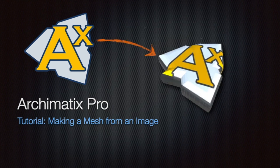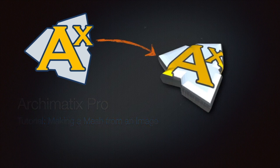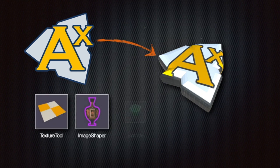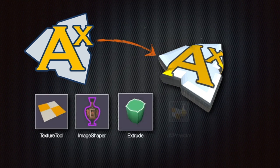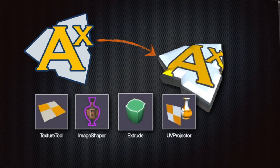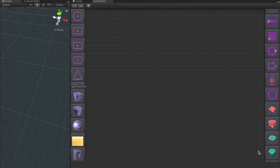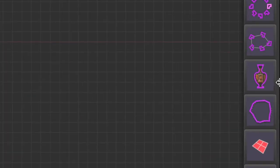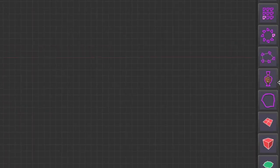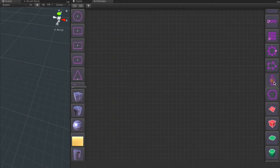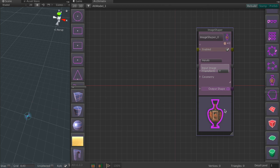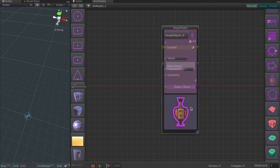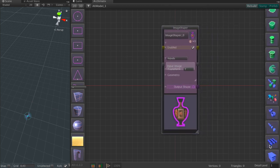Hi and welcome to another Archematics video tutorial. In this tutorial we're going to take a few nodes and use them to take an image and turn it into a 3D object. The main node that we're going to take a look at is called the image shaper. This will take an image and turn it into a shape just like any other 2D shape in Archematics.